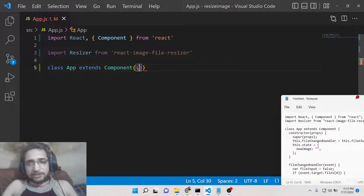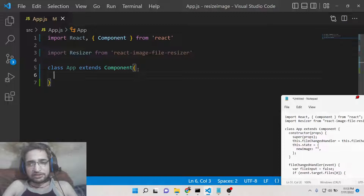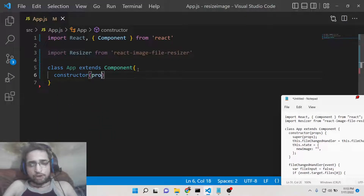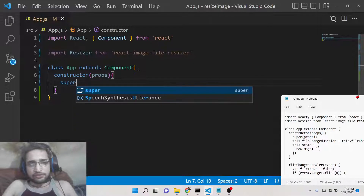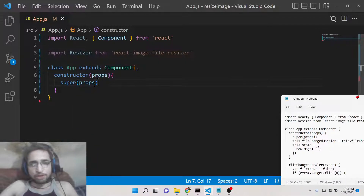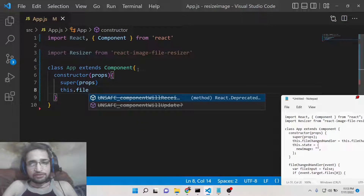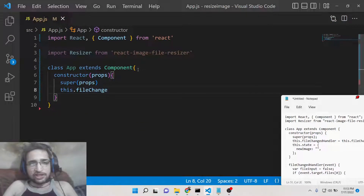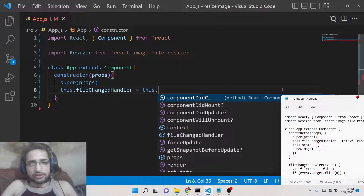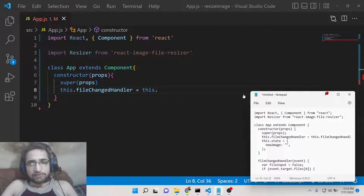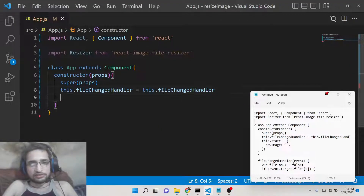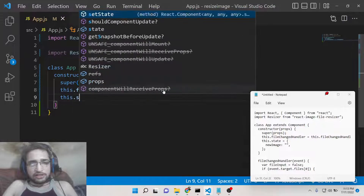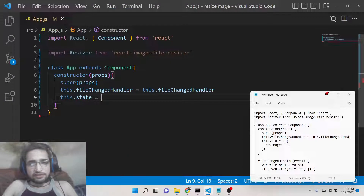Inside this class-level component we will make the constructor, passing props. Inside the constructor, we first call the super method passing the properties, and then we declare the fileChangedHandler function, binding it: this.fileChangedHandler = this.fileChangedHandler.bind(this). Then we declare the state variables — the state will have a newImage variable which will be empty by default.